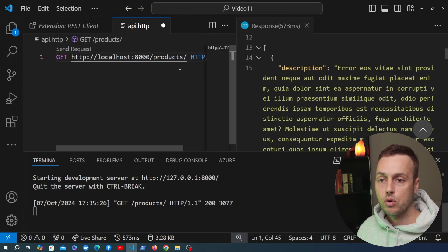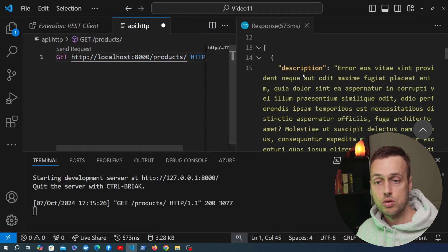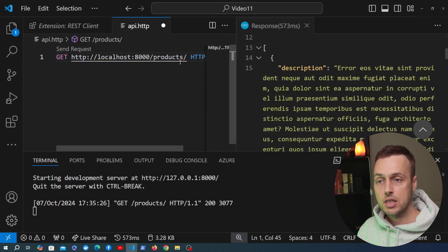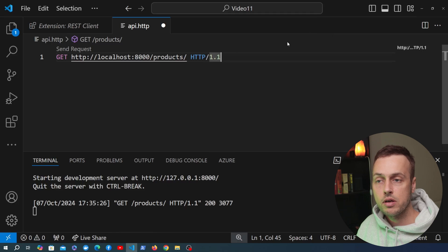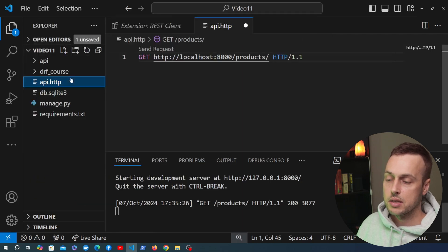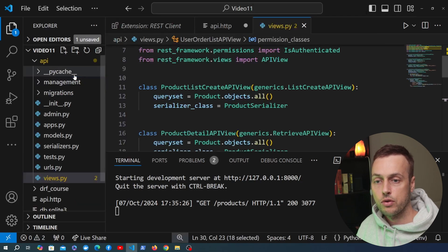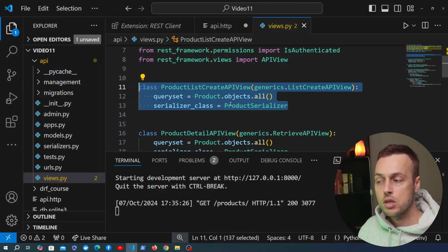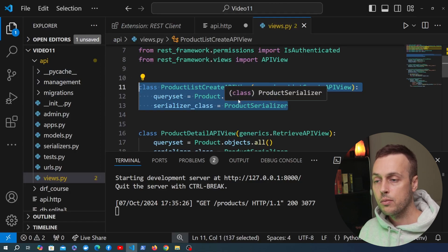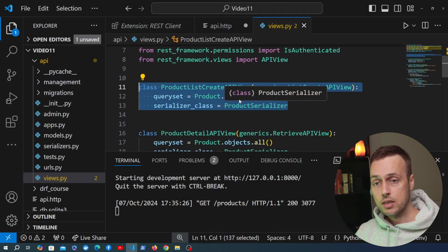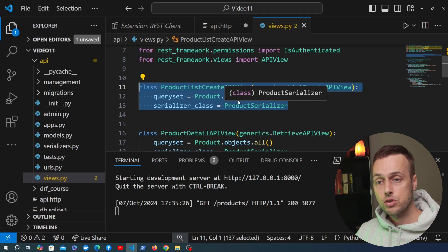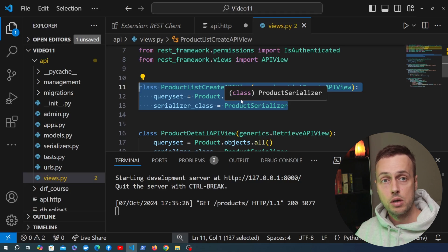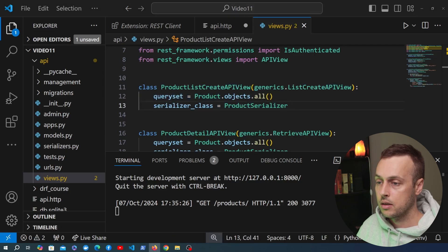This GET products API request is returning all of the products as expected. If we go back to our `views.py` file, there are no restrictions whatsoever on this API view. At the moment we can send that GET request, and we can also send a POST request to create a new product — which we saw in the previous video — and there are no restrictions on that at all.